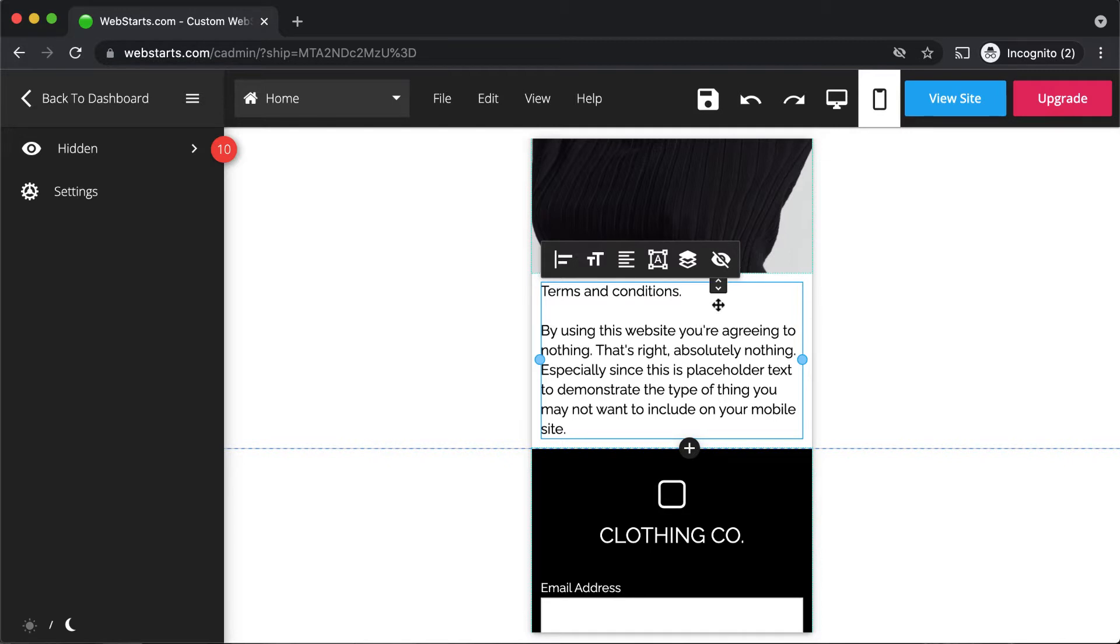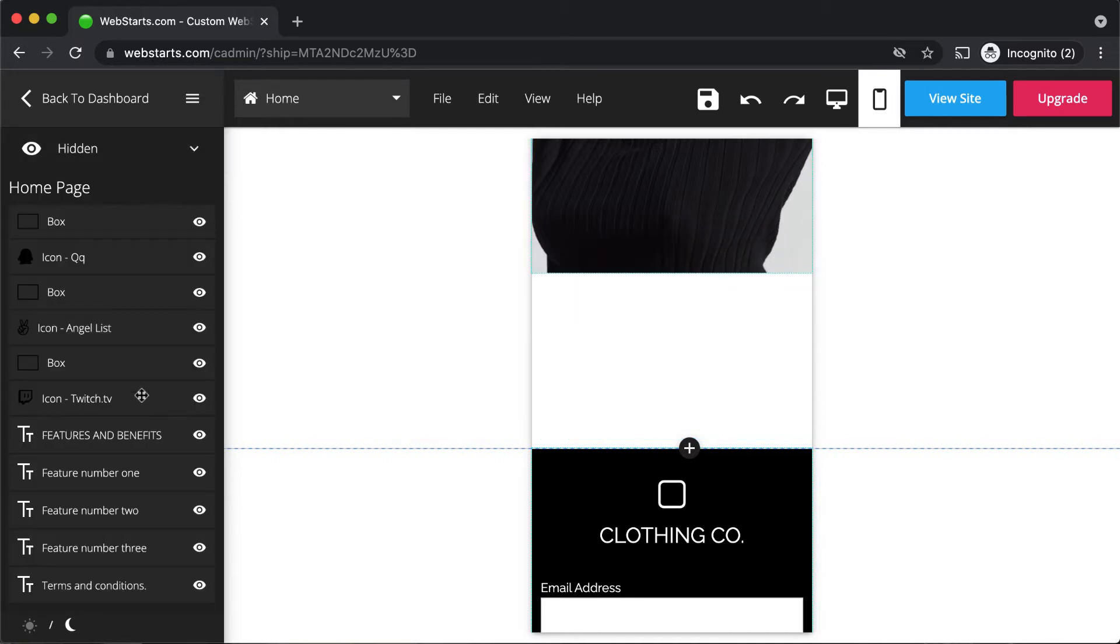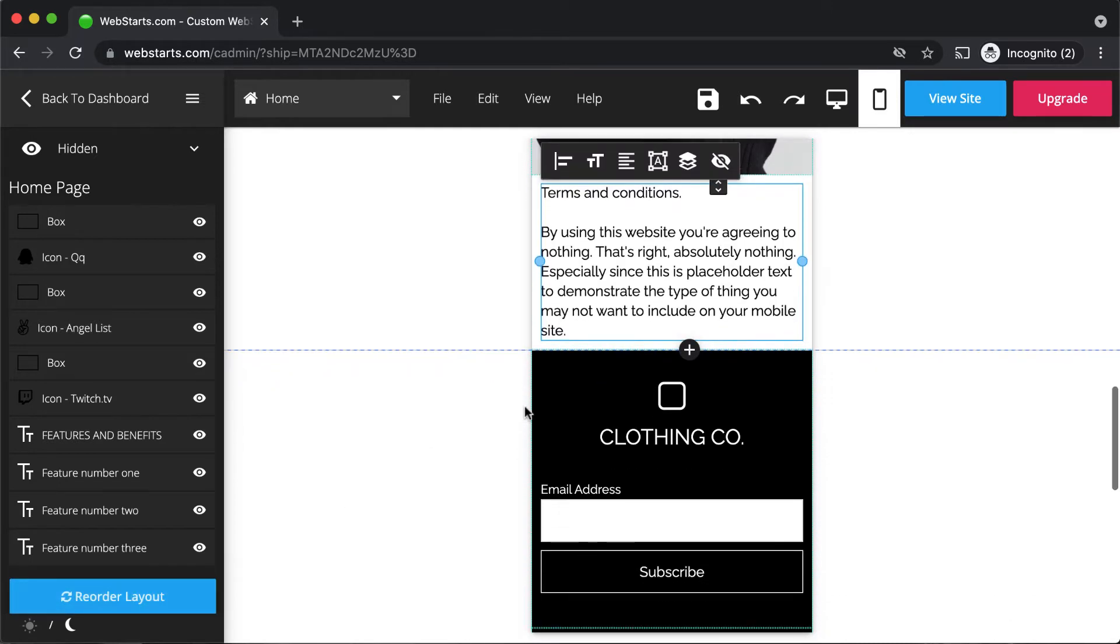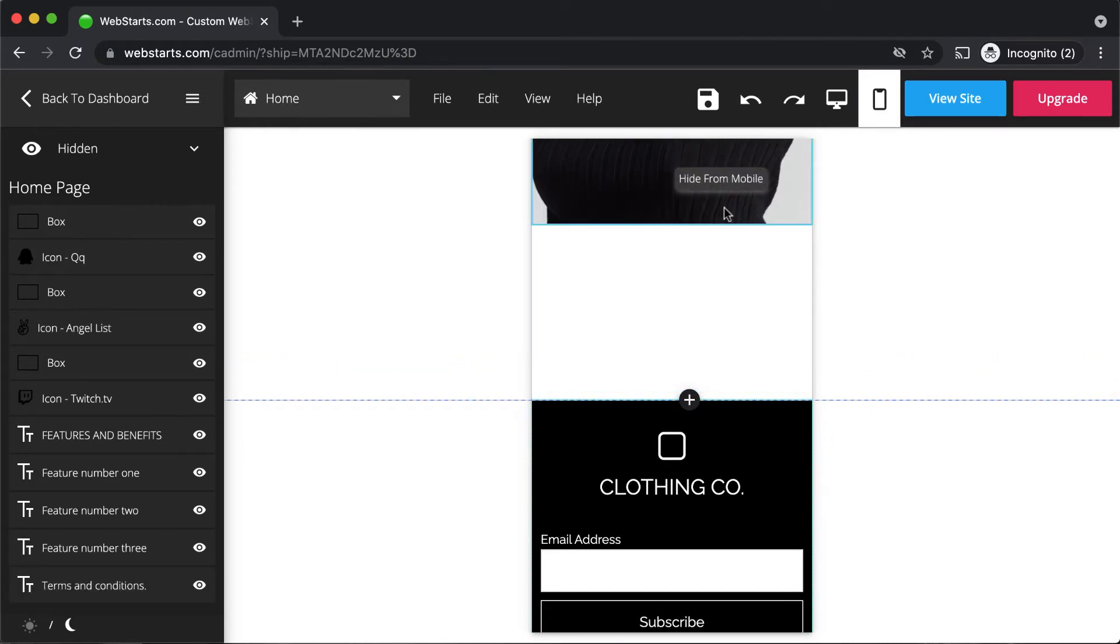So if you have things that are maybe not that significant or not that important, be sure to go ahead and select them and hide them. Once they're hidden, they'll appear in the hidden section of the sidebar. You can always bring them back by clicking the unhide icon to the right of the element that's hidden.